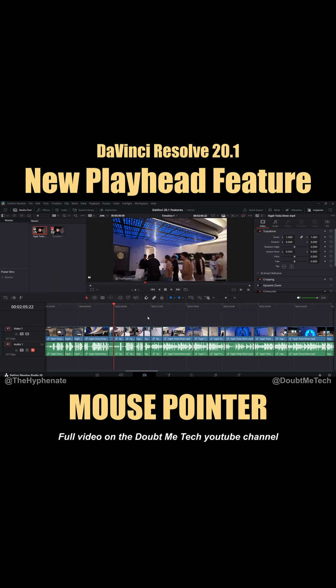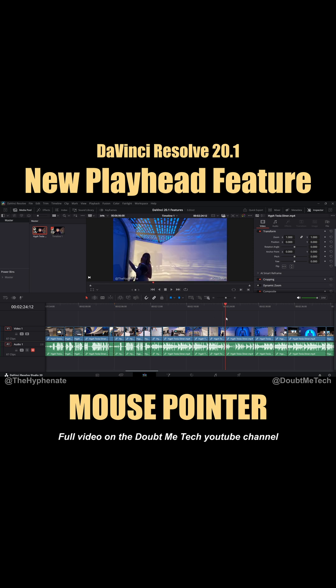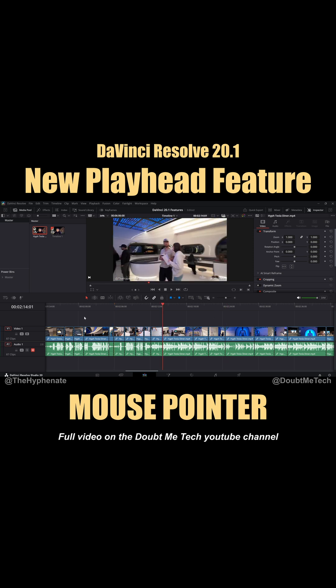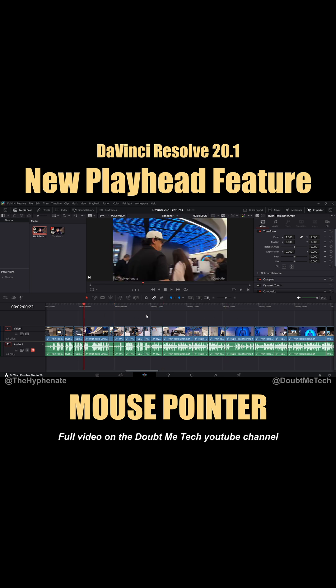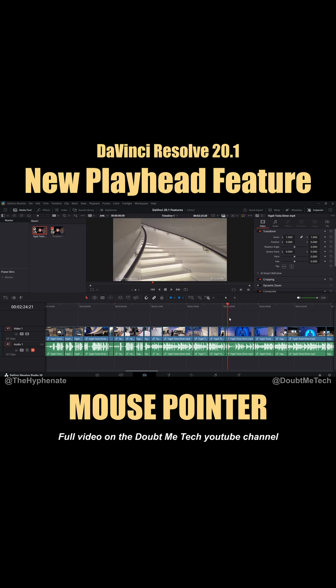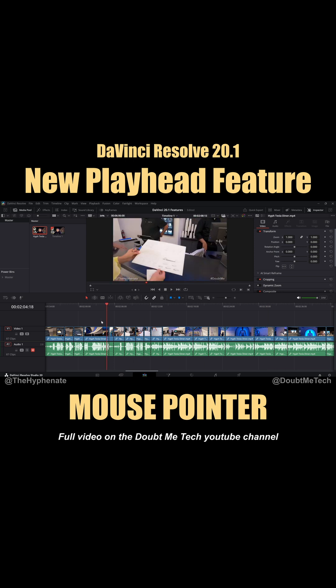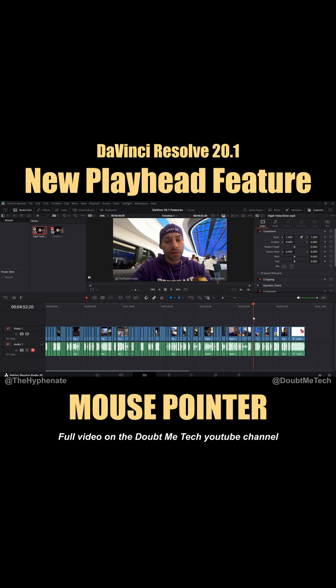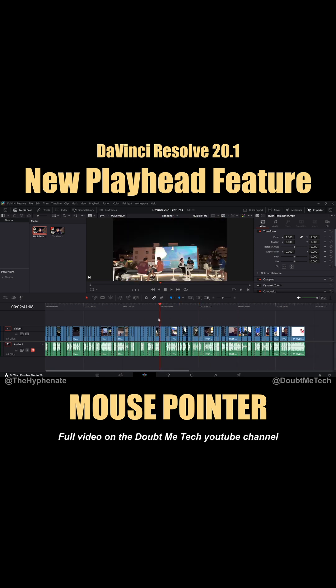Then go ahead and save it. So for me, wherever my cursor is, I press F and it moves my playhead to that spot. Or if I hold F, I can scrub through my video. This function is amazing — I'm already a speed editor, and this is going to allow me to edit even faster.